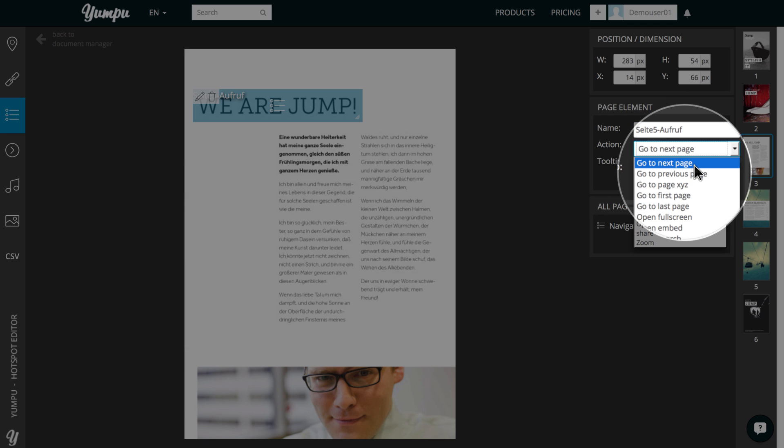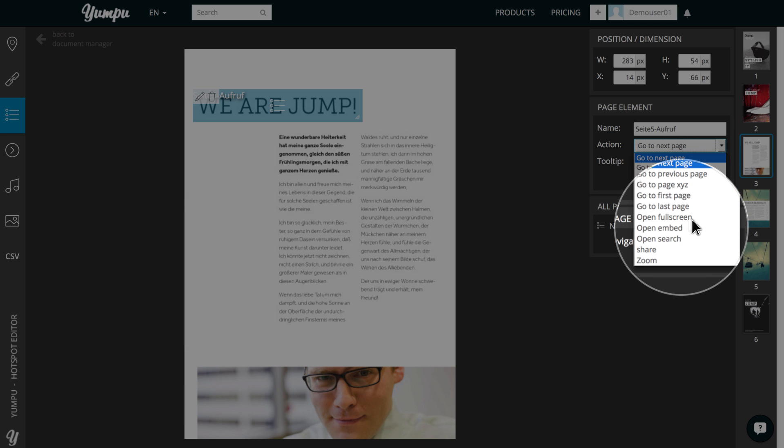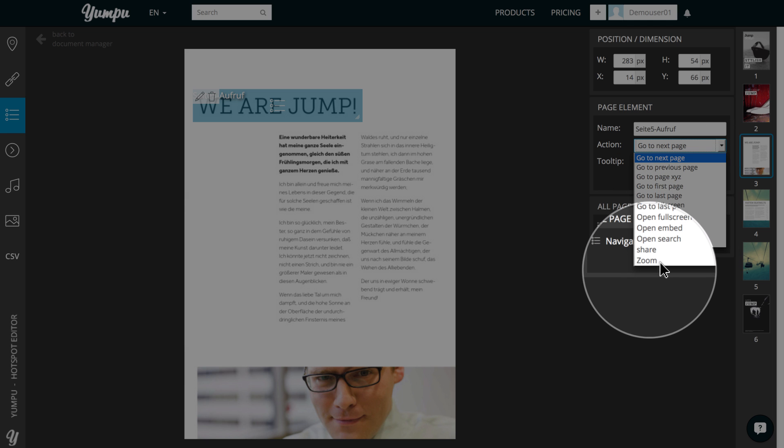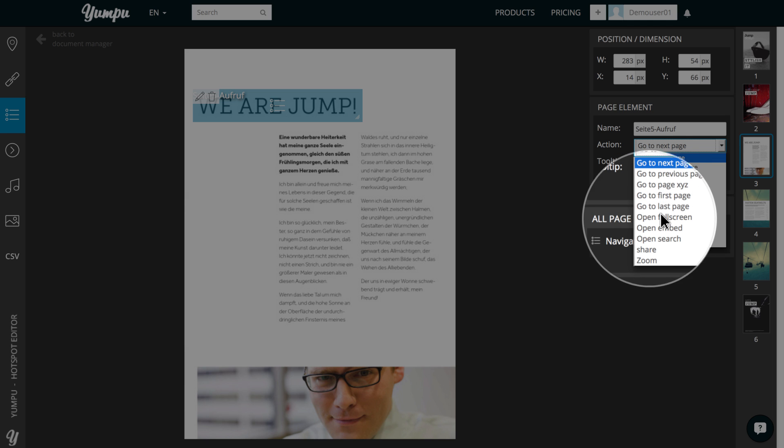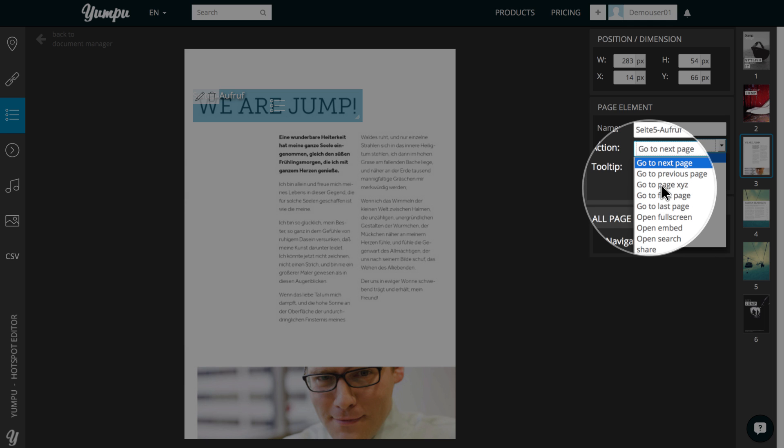Now, we select from the drop-down box the type of action to be taken when clicking on the link. We can jump to the previous or the next page, we can switch to full screen and zoom in or out. Just check it out. It's worth it.